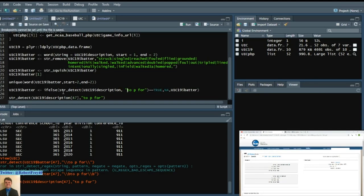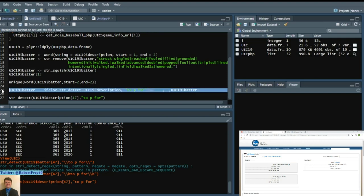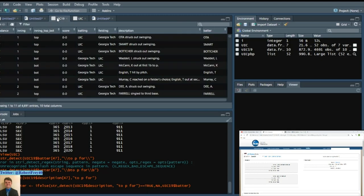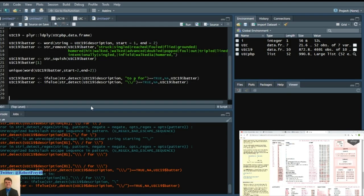If else. If the string of the row instance of UIC 19's description says 2P4, which is a pitcher substitution, if that is true, then that batter column row instance should be NA. Otherwise, just keep it as that previous batter. So we'll run that. Back to our data frame. Where it says McCabe. 2P4. And then there should not be a batter in that instance because it is a pitching change.